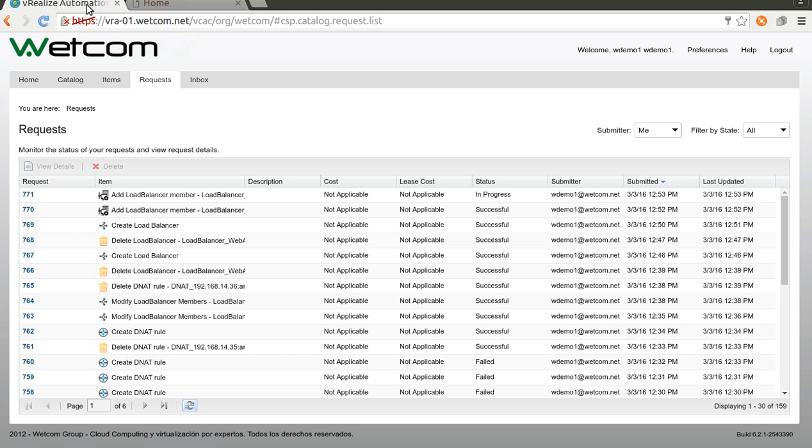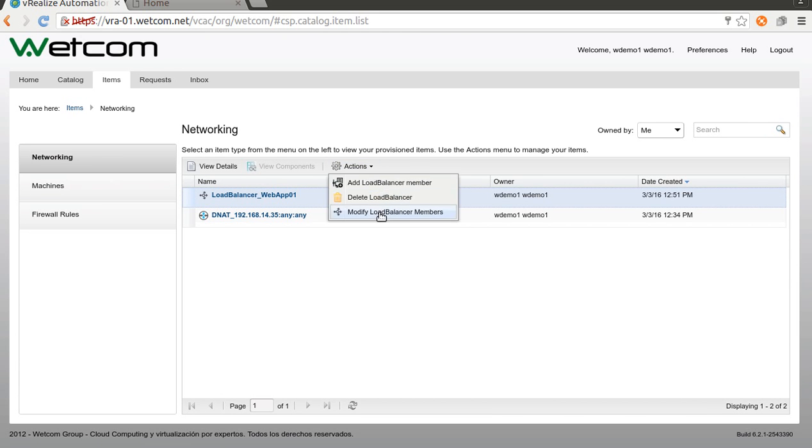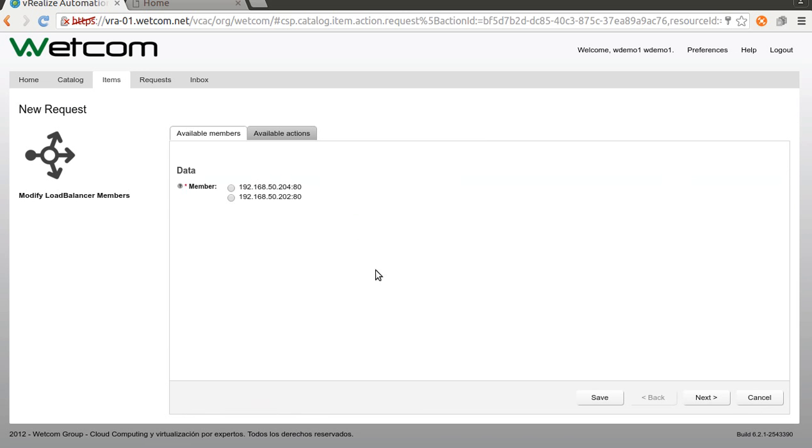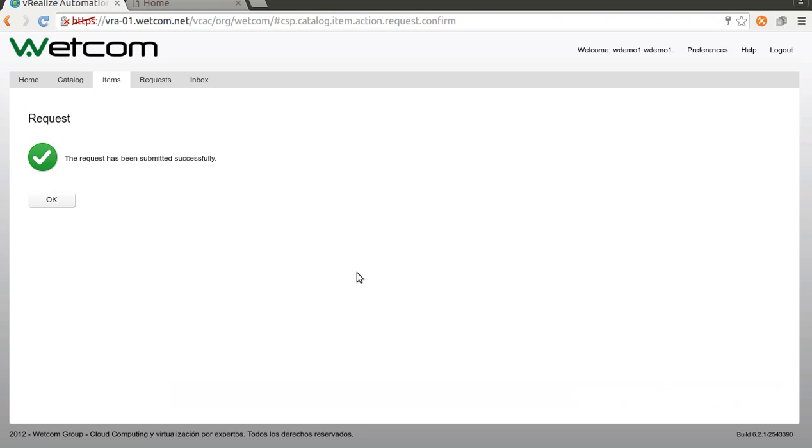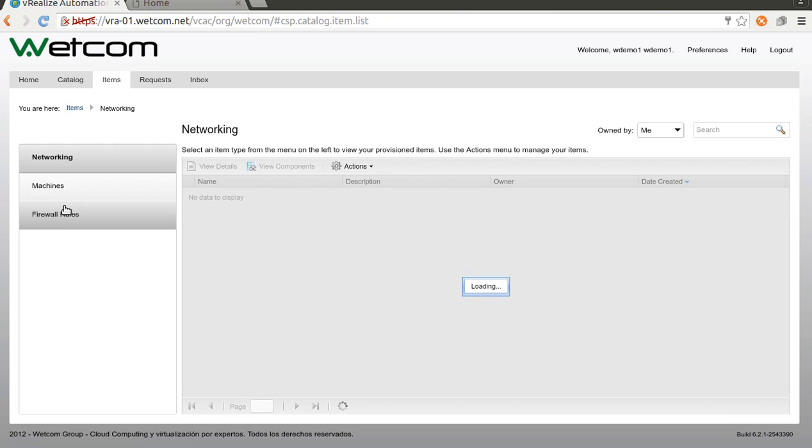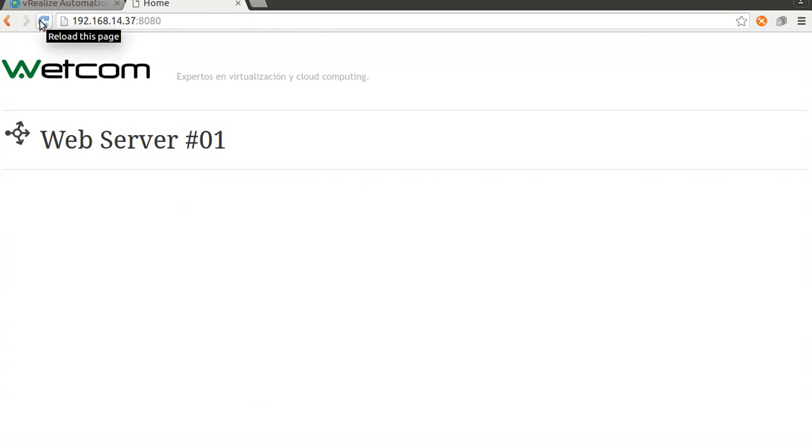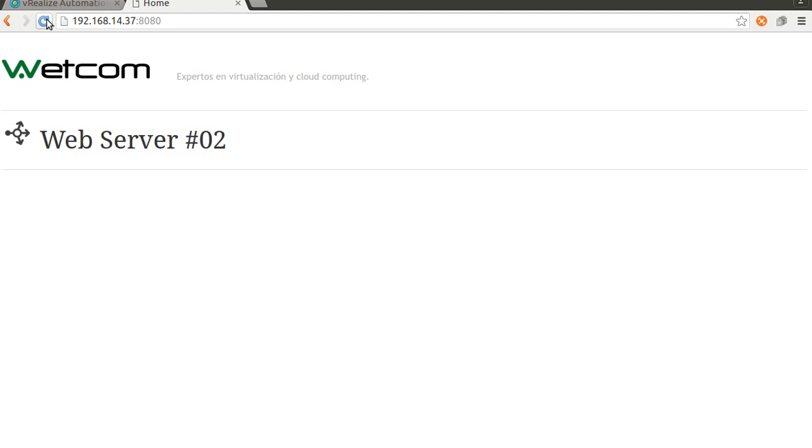Now let me show you how to disable a member. So I'll select the load balancer. Modify load balancer member. Let's choose the first one. Next. I want to delete member or disable. In this case, disable member. Submit. And let's see what happened here. If I refresh this, the server one is no longer available. So every time I refresh the page, there's only the web server two here.